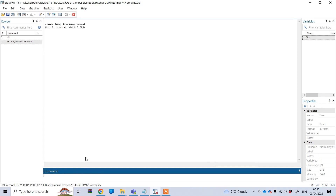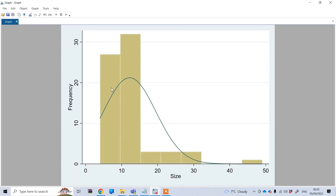If I press enter, you can see this graph showing the distribution of data through the histogram. Normally, if your data is normally distributed you will find it is bell-shaped, but here it is actually right-skewed. You can see it is skewed, which means the data is not normally distributed.